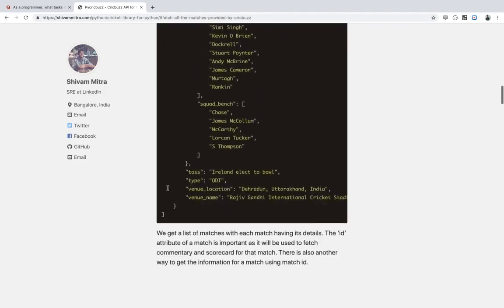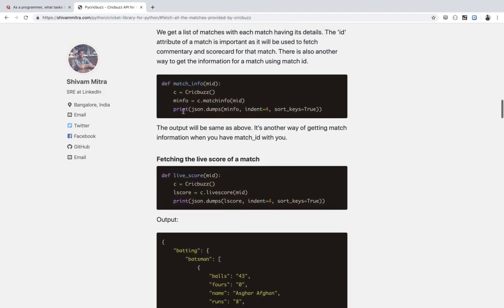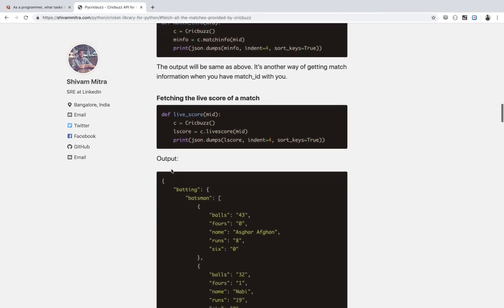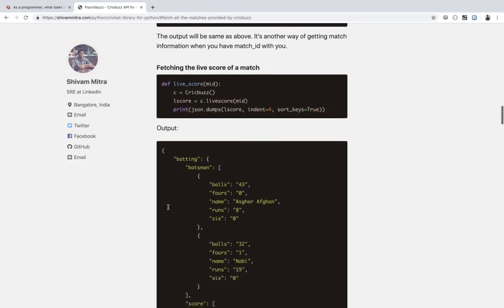Once you get all the matches and have a match ID, you can use it to get the match information, the scorecard, commentary, and everything else. Match information gives you details like which ground the match is being played in, who are the umpires, who won the toss, and who is the man of the match. You can also fetch the live score of a match by giving the match ID.